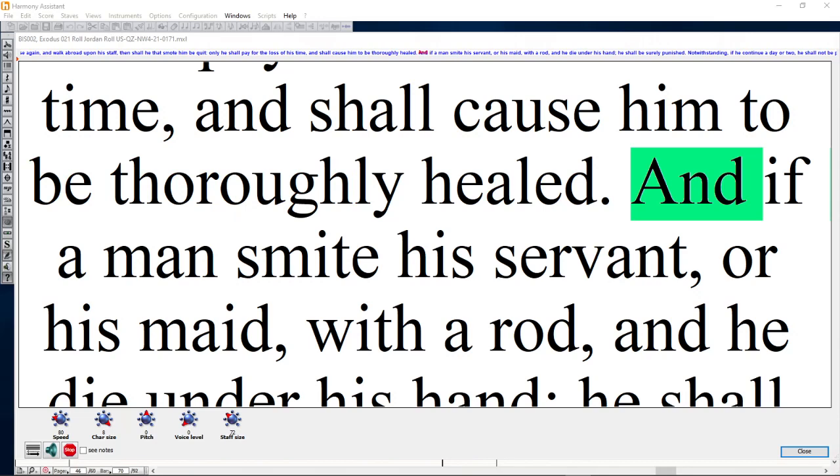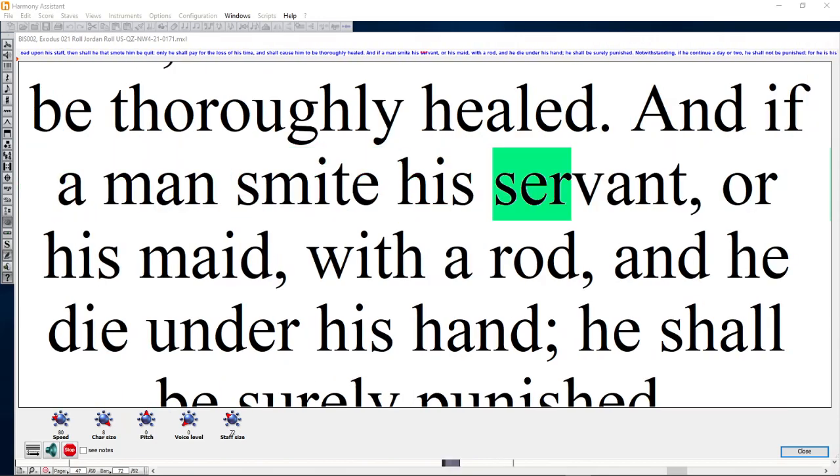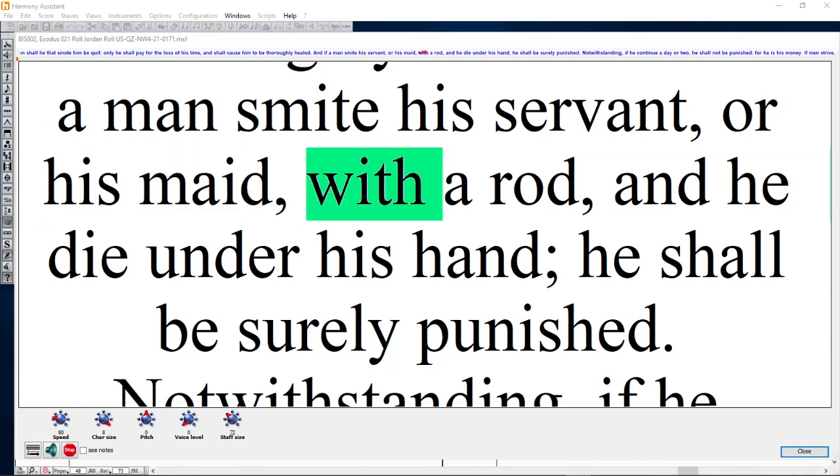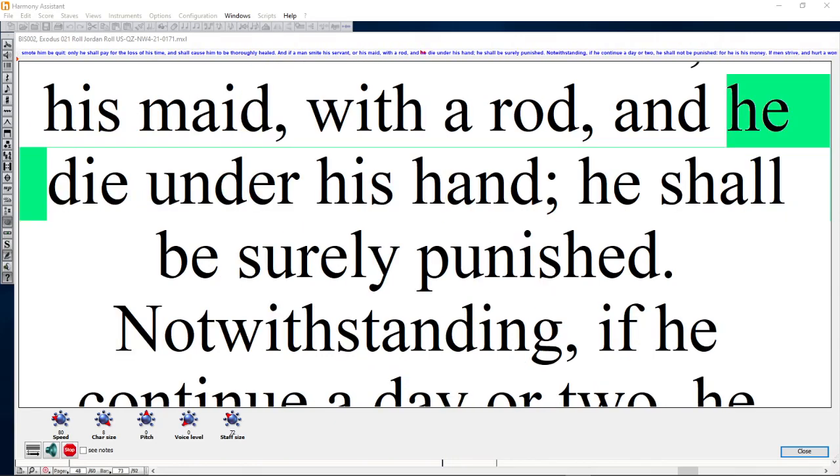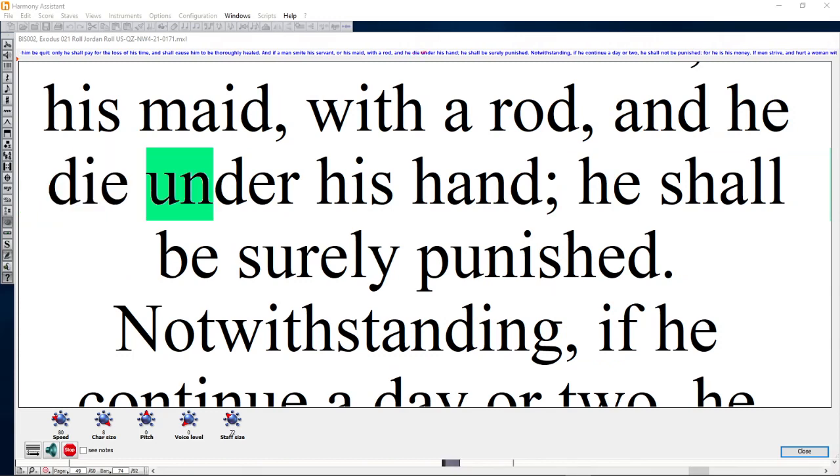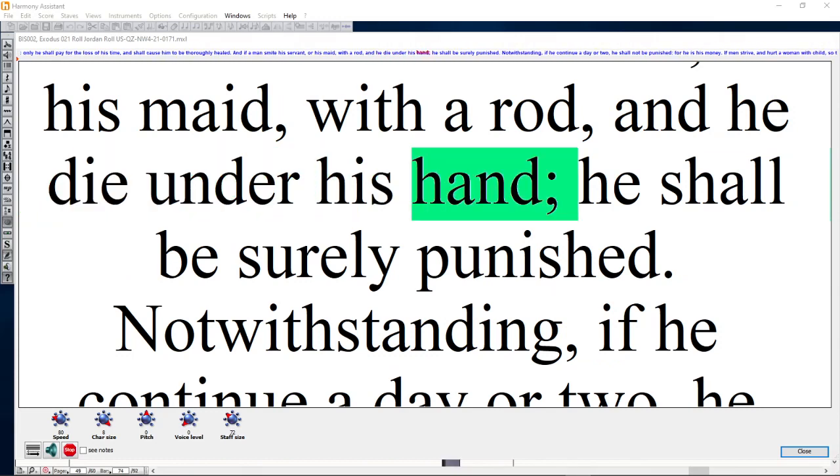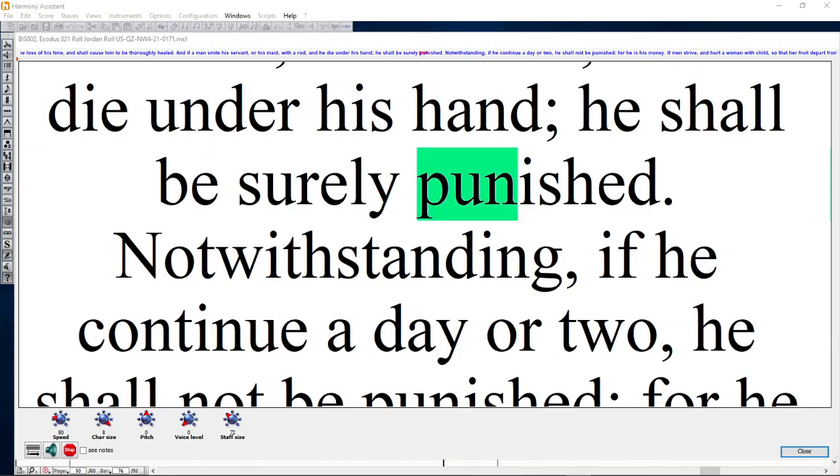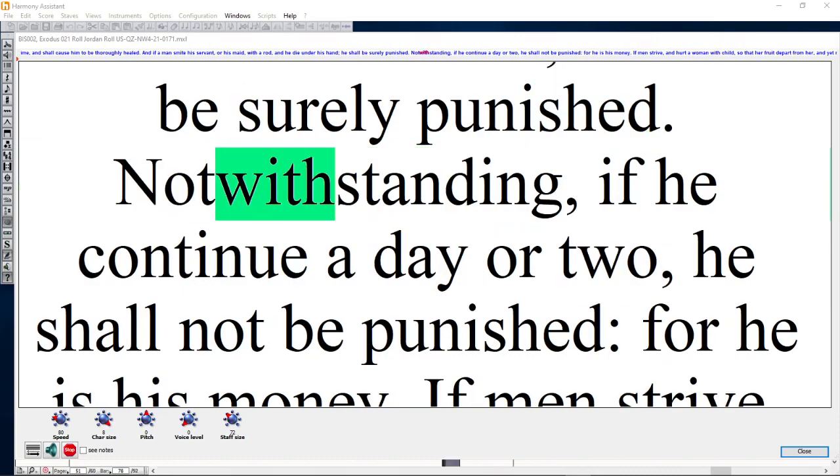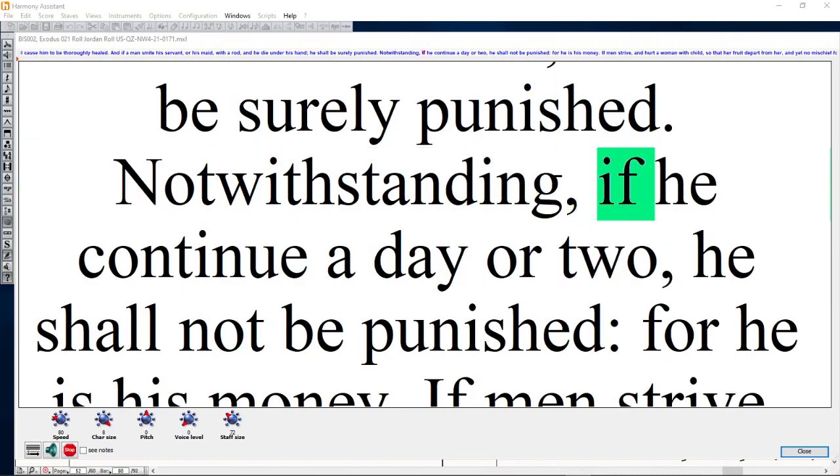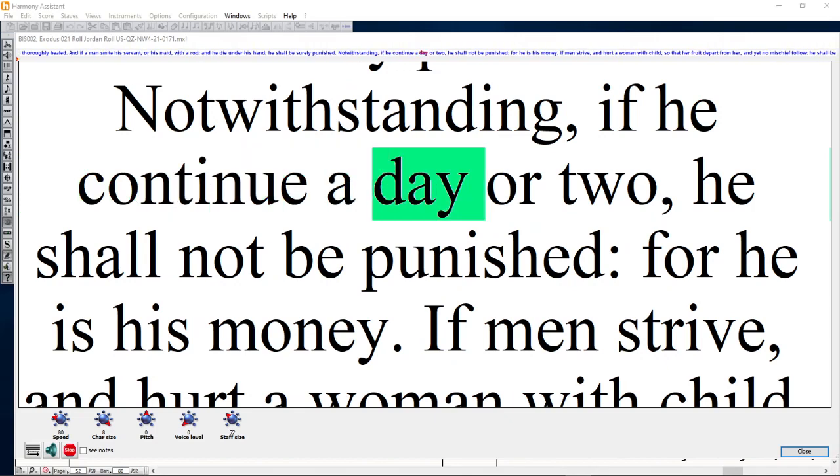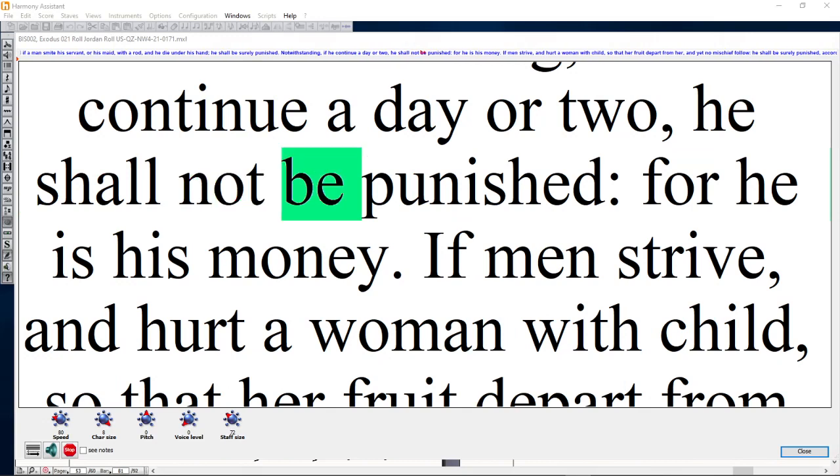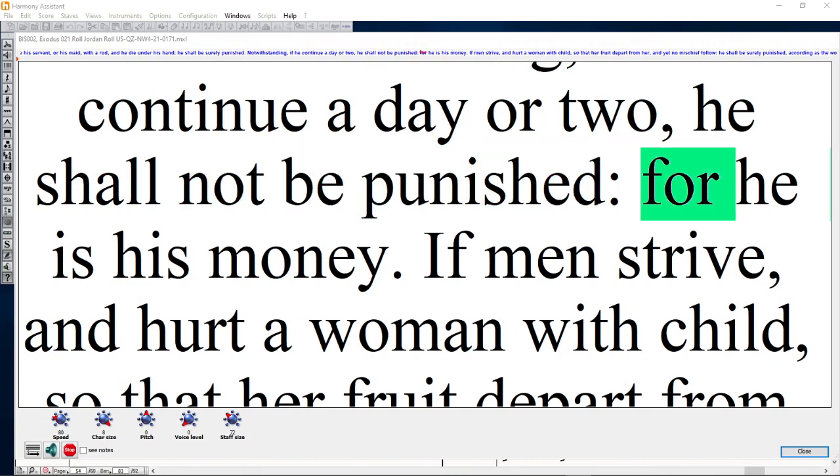And if a man smite his servant or his maid with a rod, and he die under his hand, he shall be surely punished. Notwithstanding, if he continue a day or two, he shall not be punished, for he is his money.